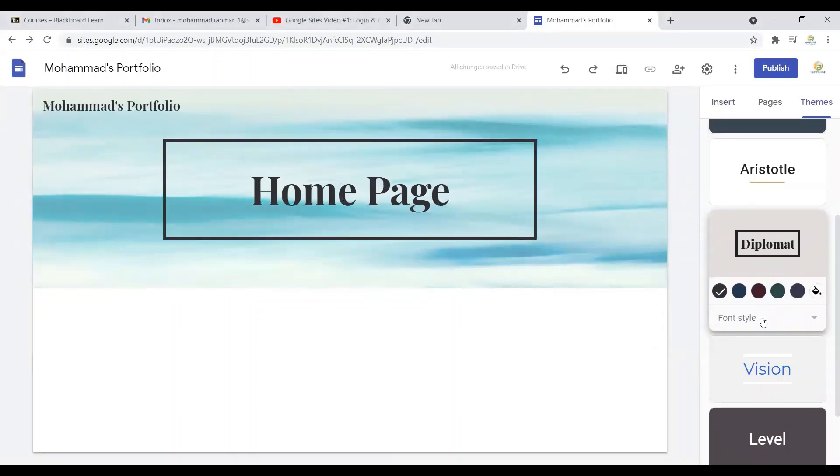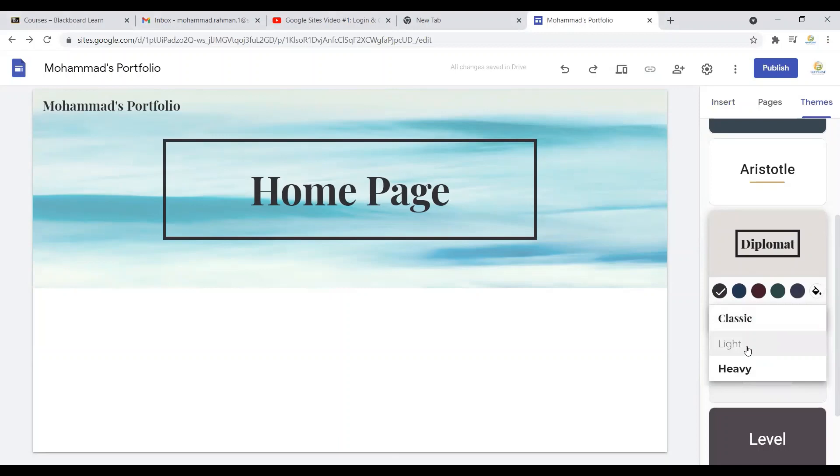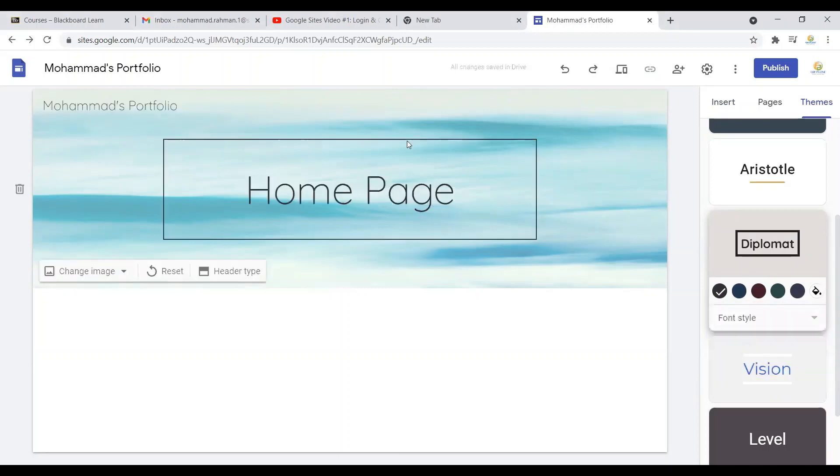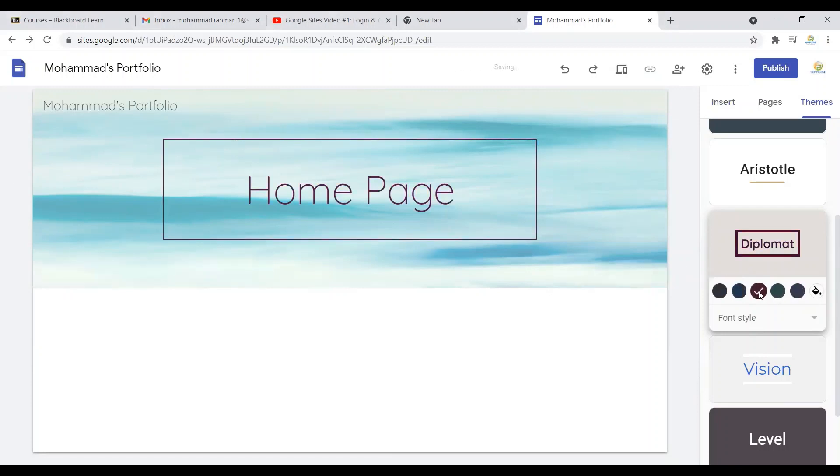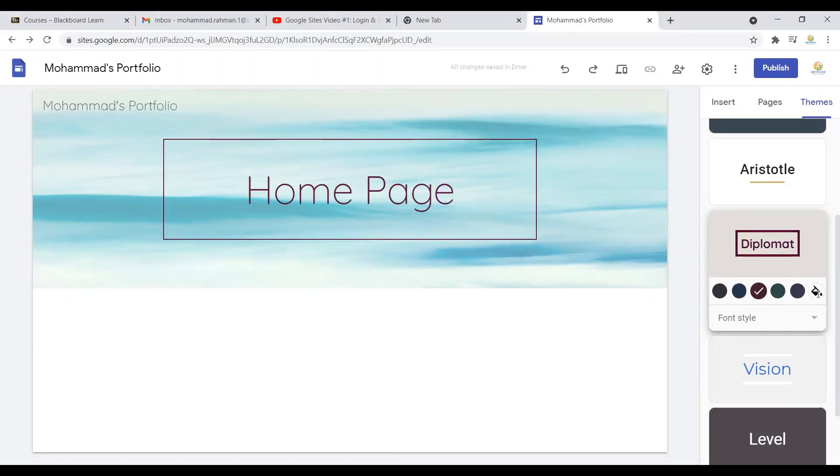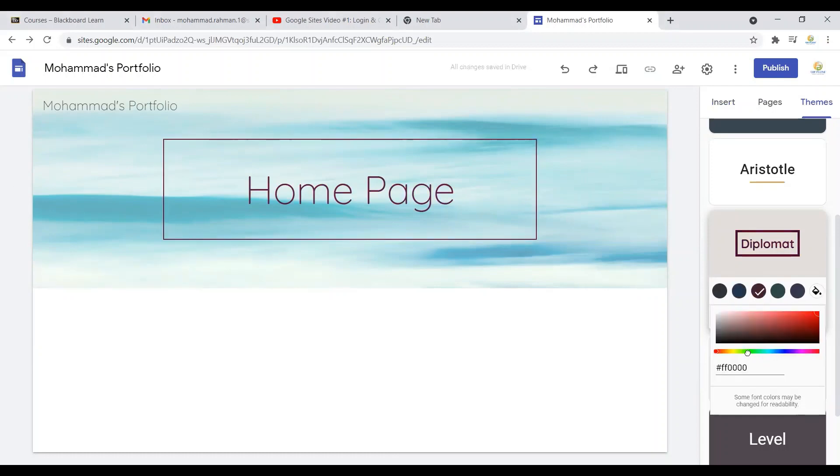Now from here I can even change the font. If I want my font something like that, I can keep that. I can also change the color from here as well—maybe I like that burgundy color. Or if you want some other colors, you can also choose from there as well. But for now we're just keeping it very simple.